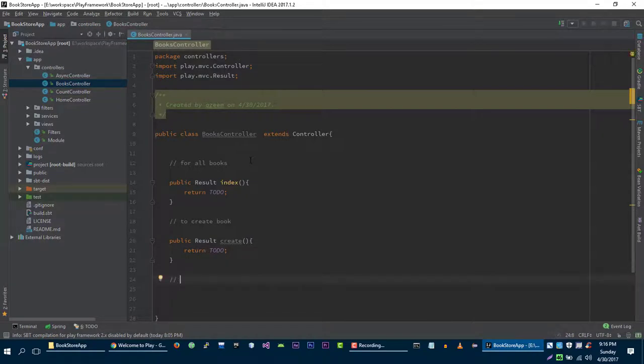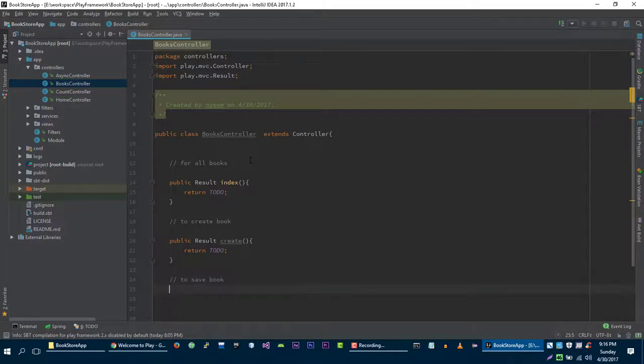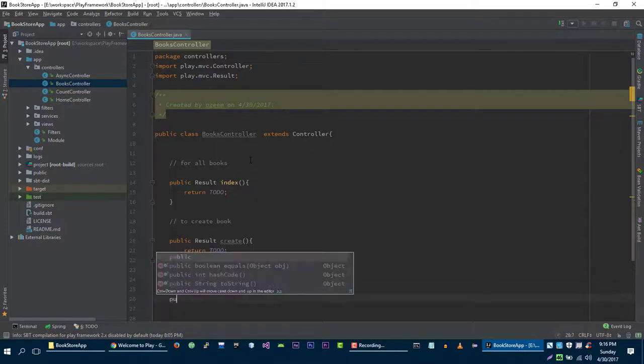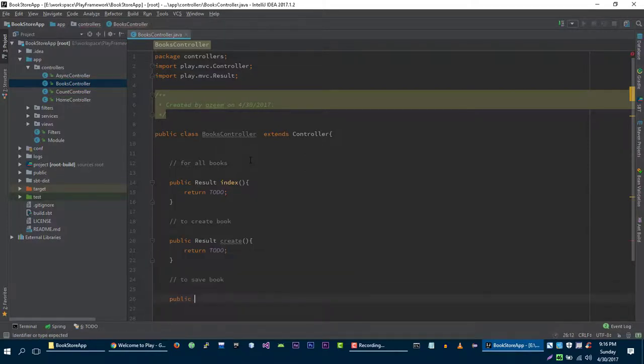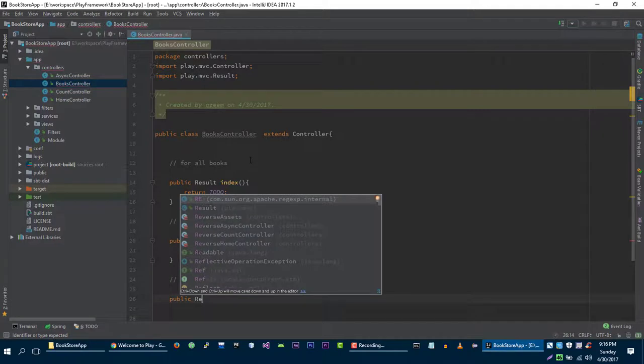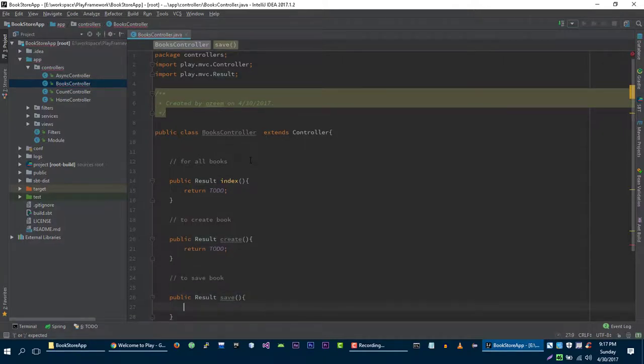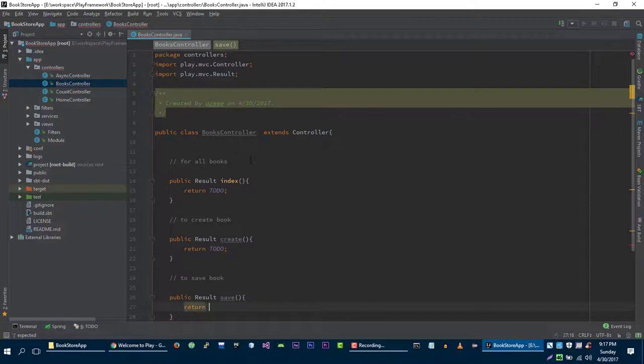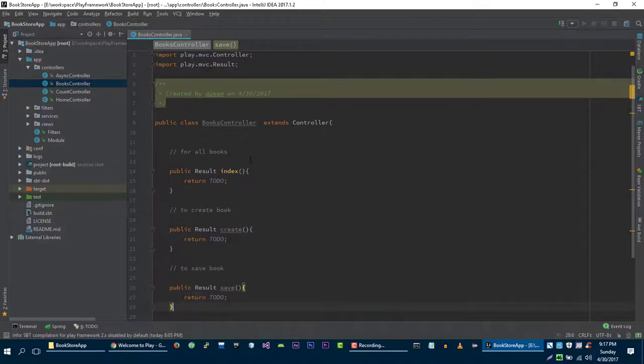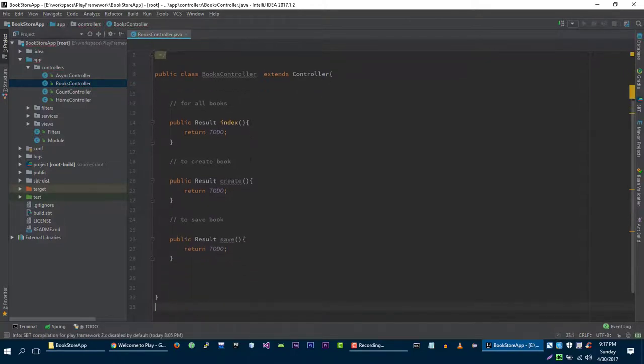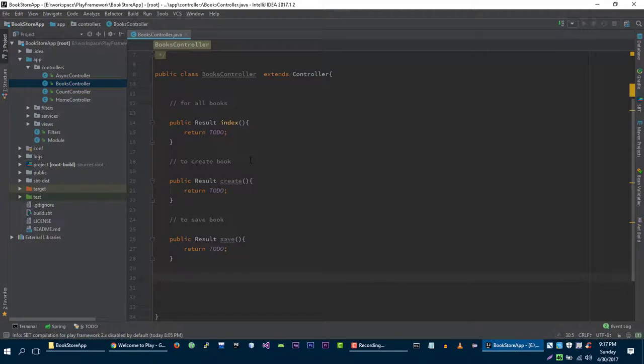And for saving a book, we will create Result save, return TODO. And for editing a single book, we need to create an edit method.